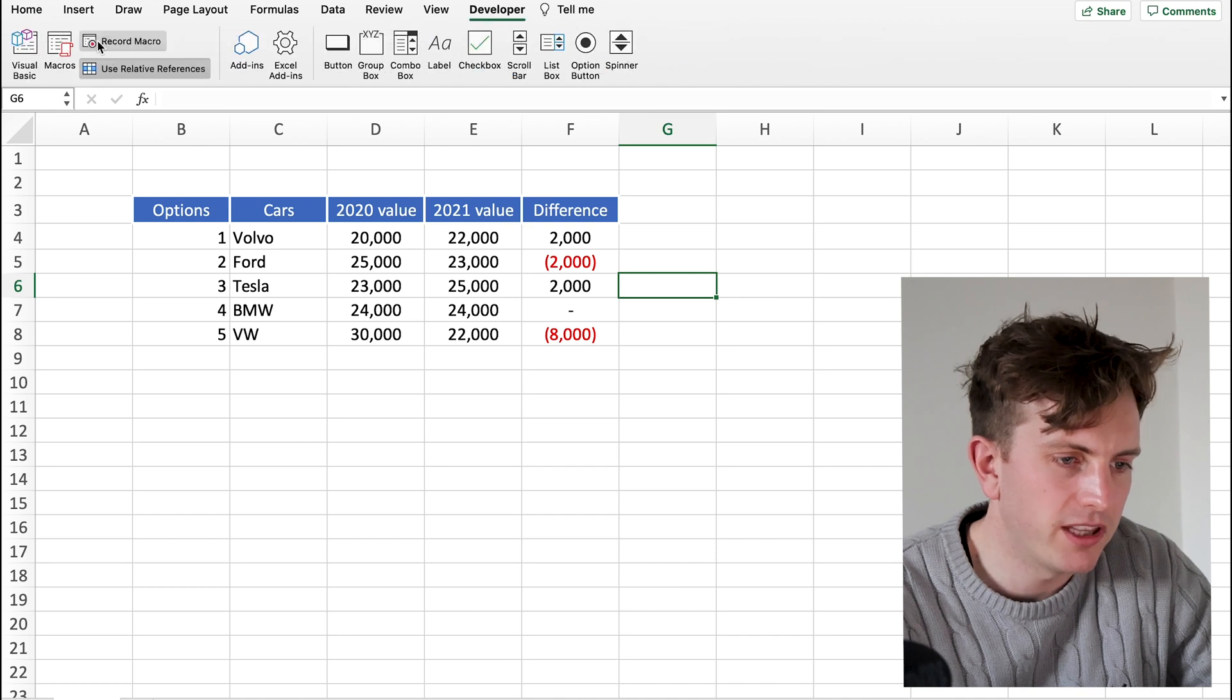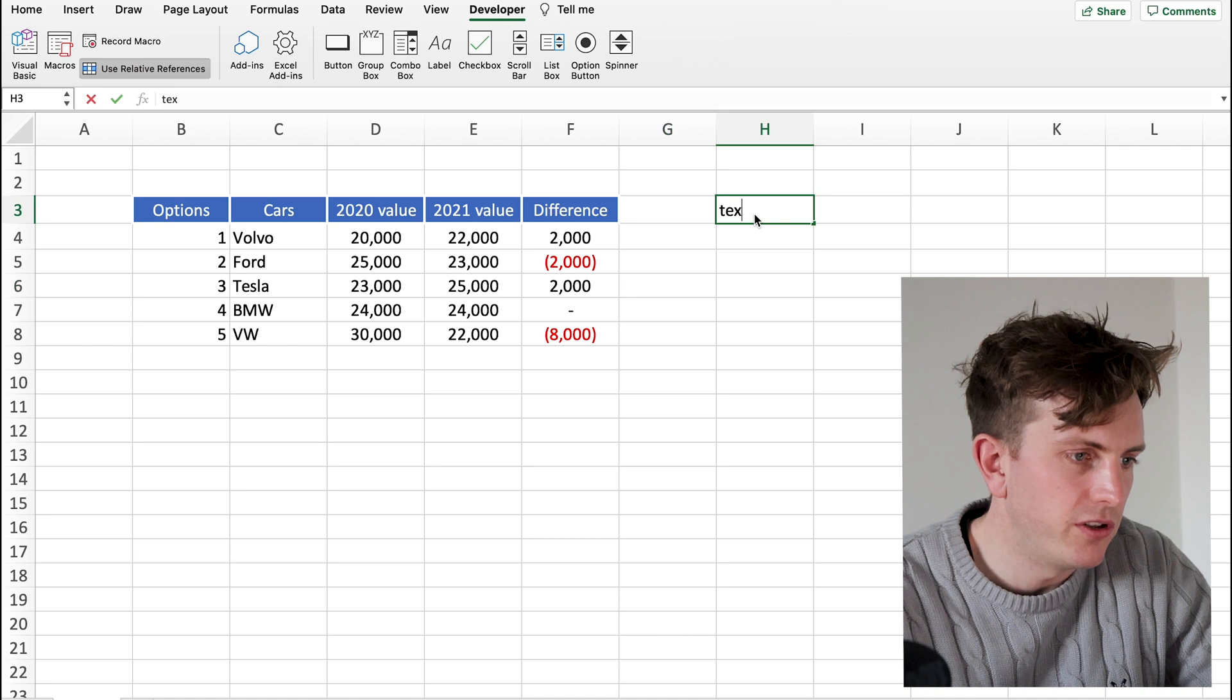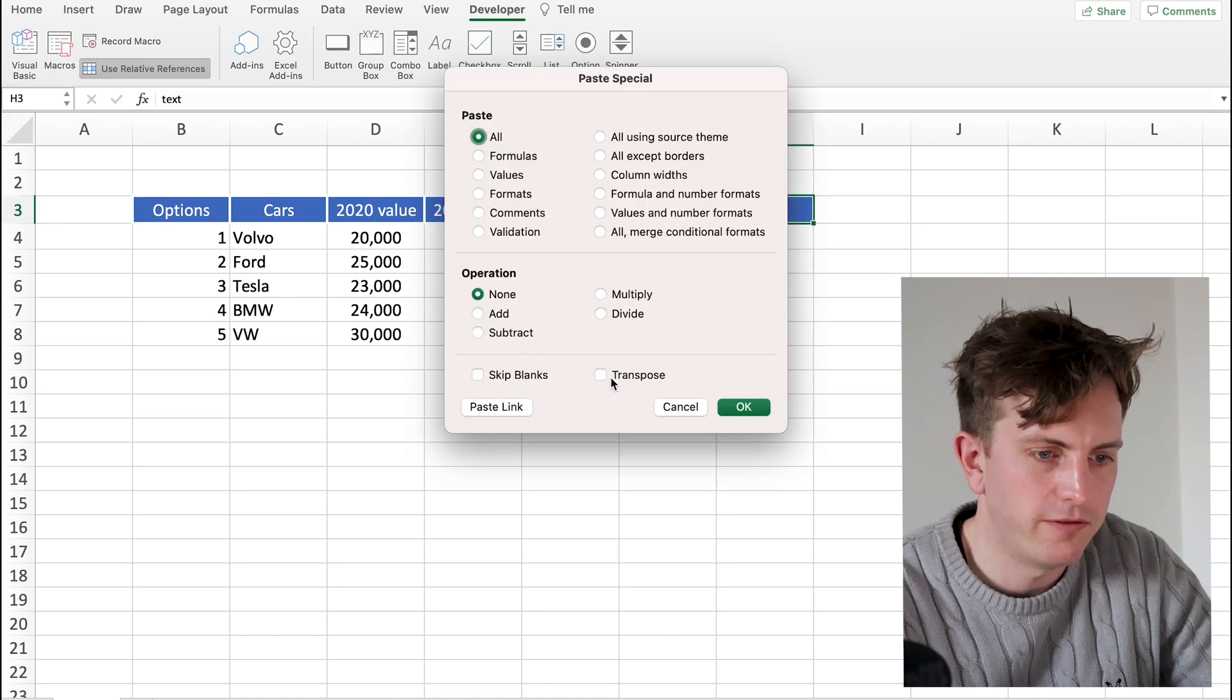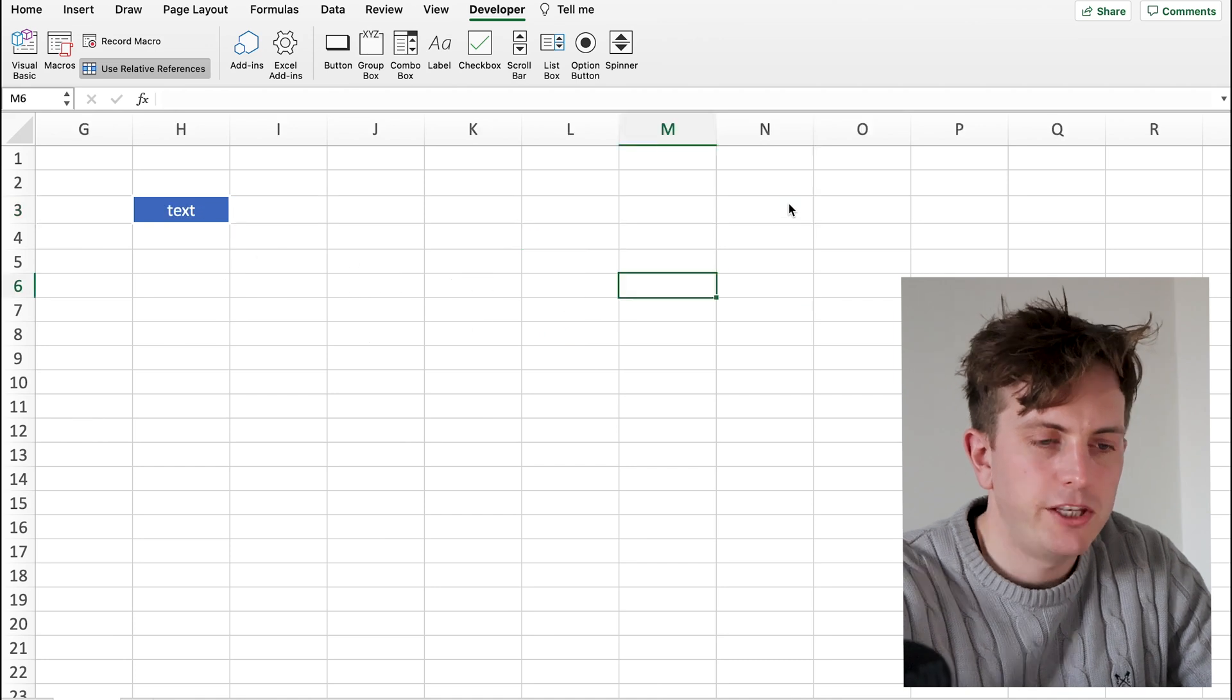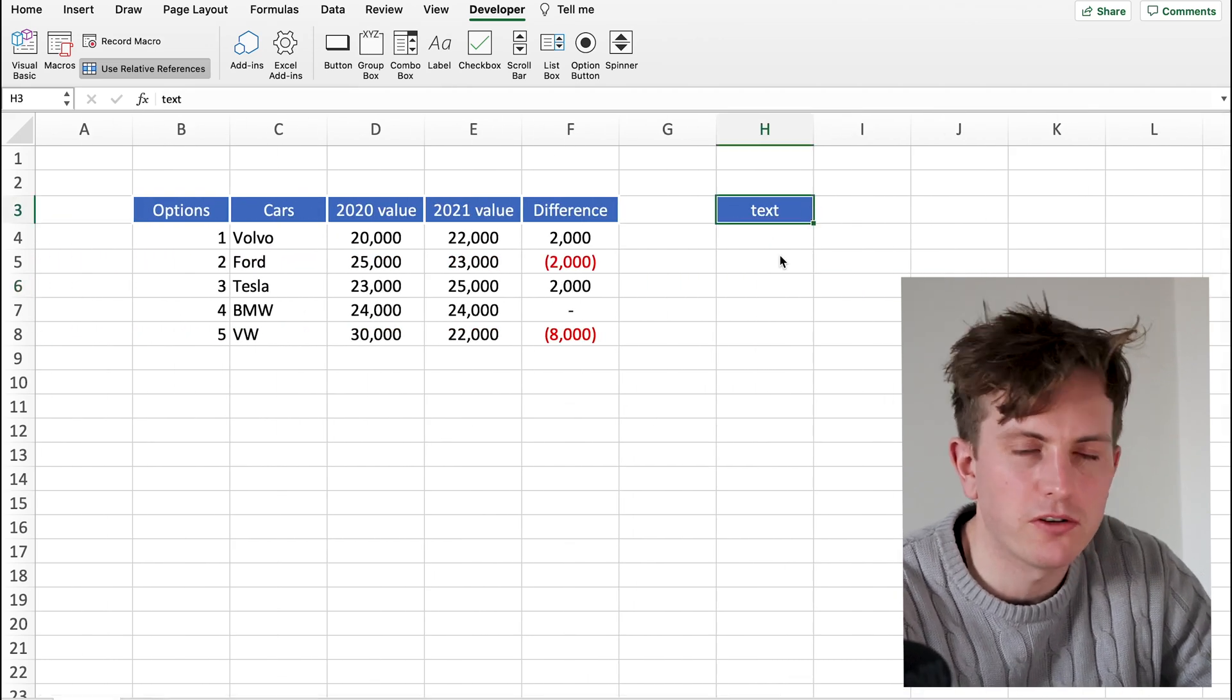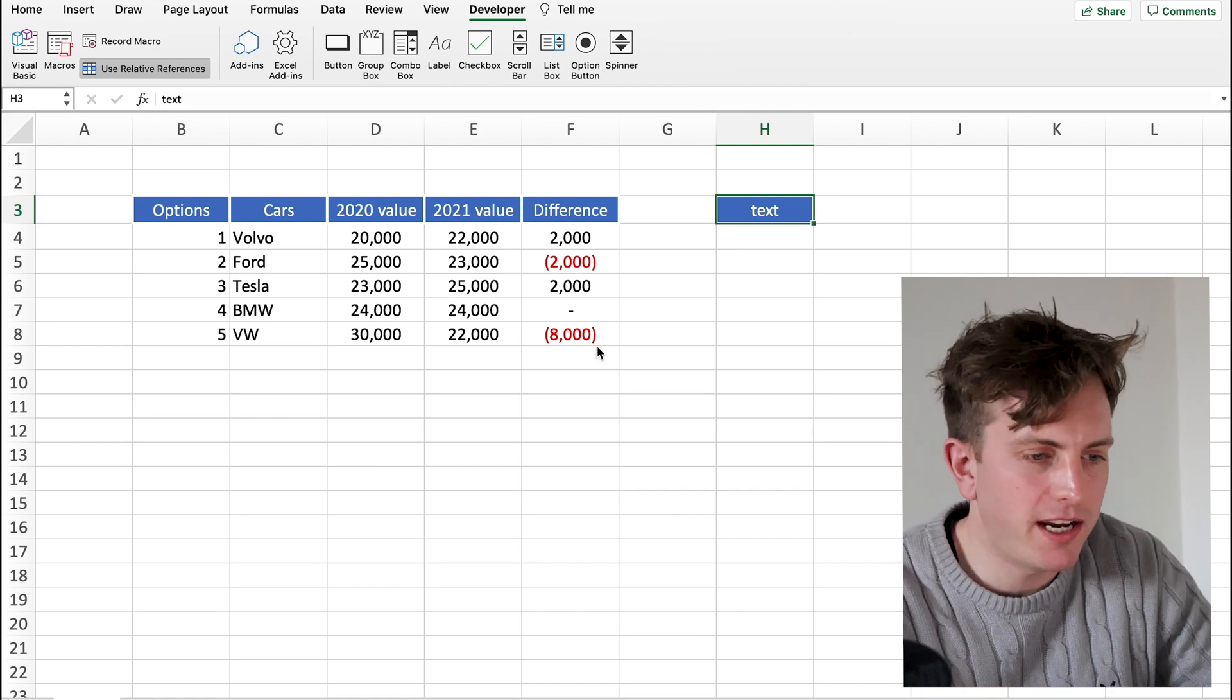And effectively what that means is now if I put in another header, which it usually does automatically, if I take this off. Now if I press Ctrl E, you can see that it has formatted that box the way I would like it to. And that's basically how you record a macro.